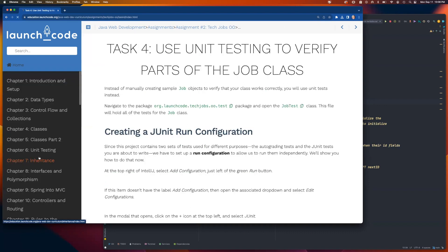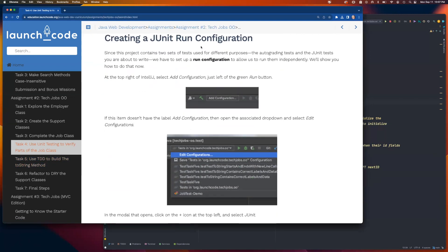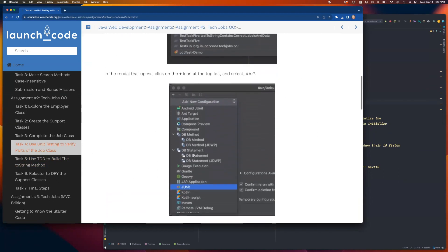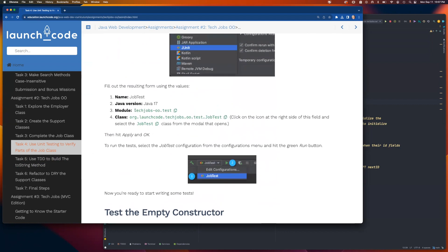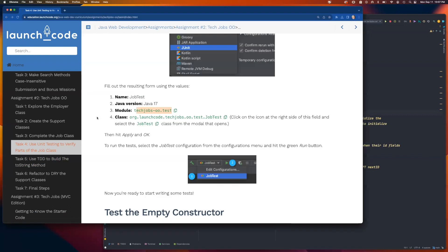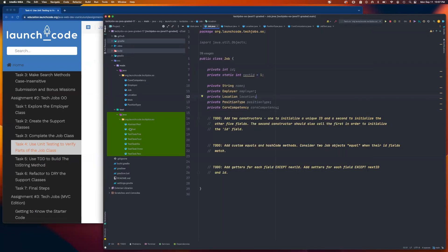Before writing the toString method, task four has you create a run configuration for the job test file. They walk you through it, though note that the instructions reference a path `techJobs/OO.test` — there is no such test directory or package in the actual project. The test files are directly in `org.launchcode.techJobs.OO`, same as the classes. So this is slightly different from what you'll actually find, but the point is to set the configuration to point to that job test file.